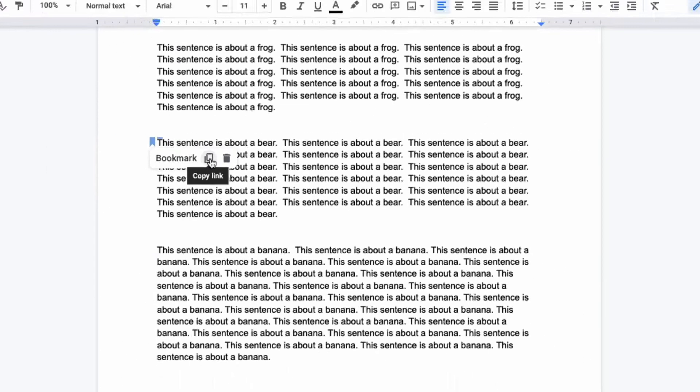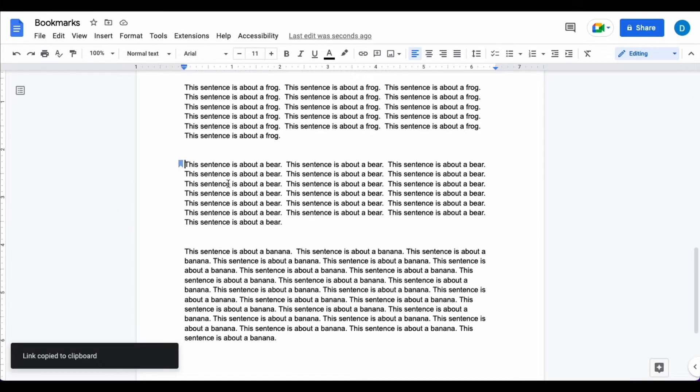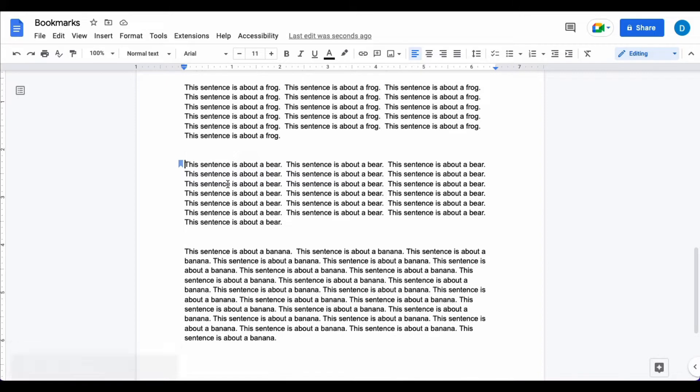So when I copy the link I can either keep this link for my own reference or if I'm sharing this document with other people I can share this link with them and it'll take them directly to that paragraph.